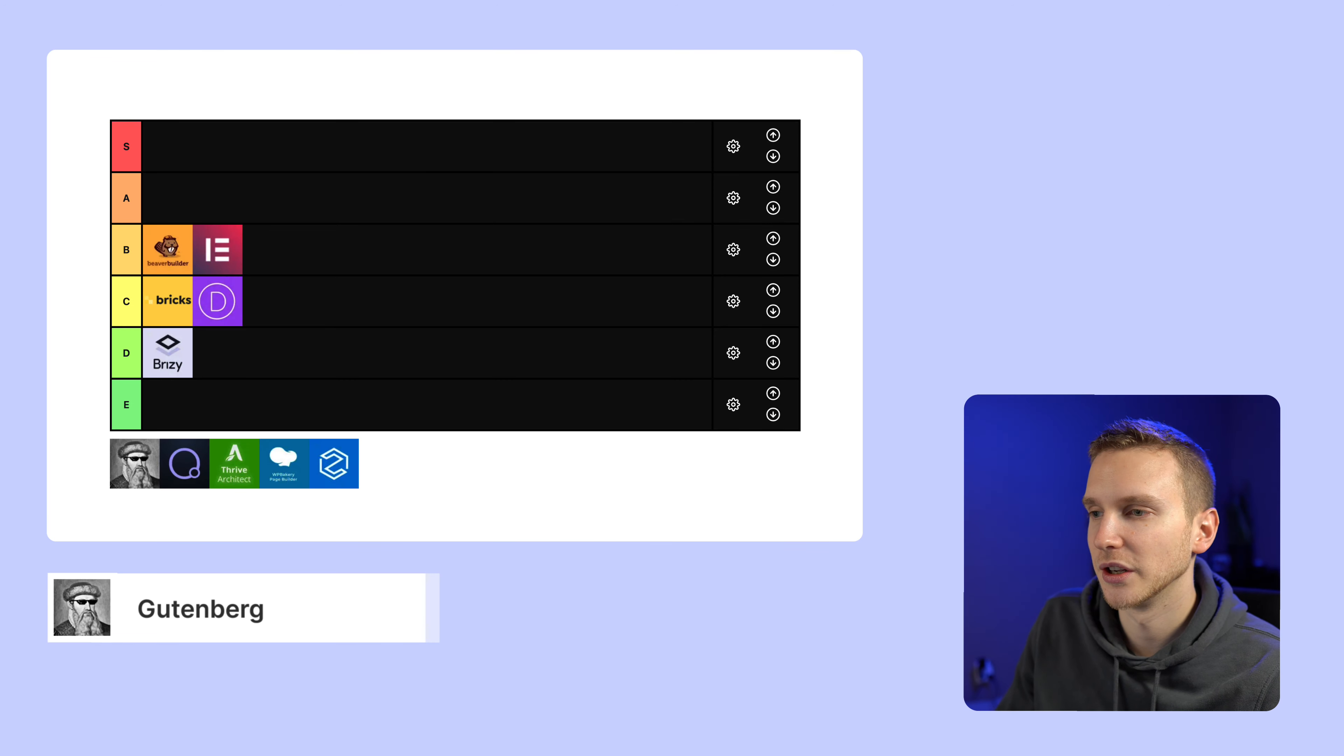But I guess we'll see what happens over the next year. So Gutenberg I'm gonna say for me still I guess a D. I don't look forward to making websites in Gutenberg at least not yet.